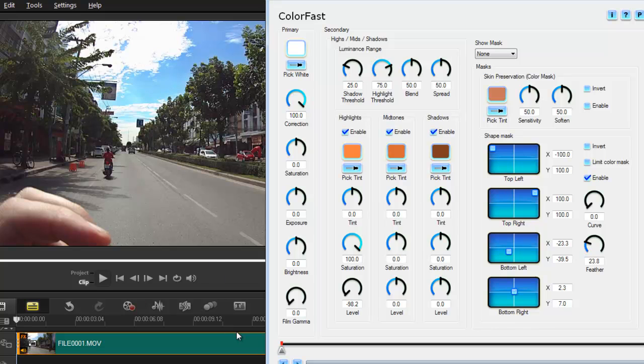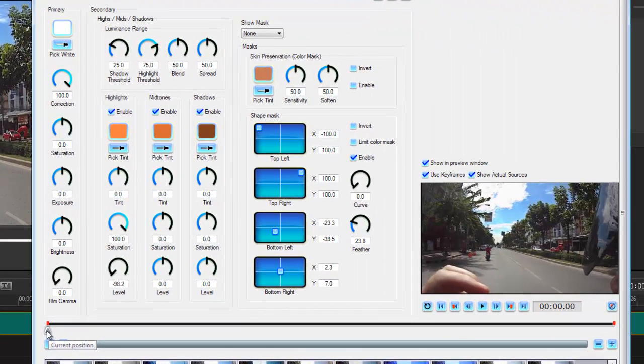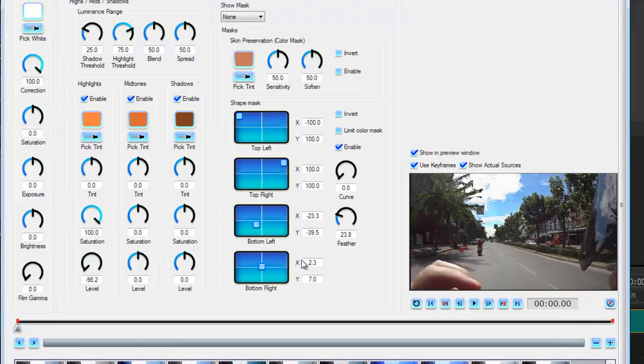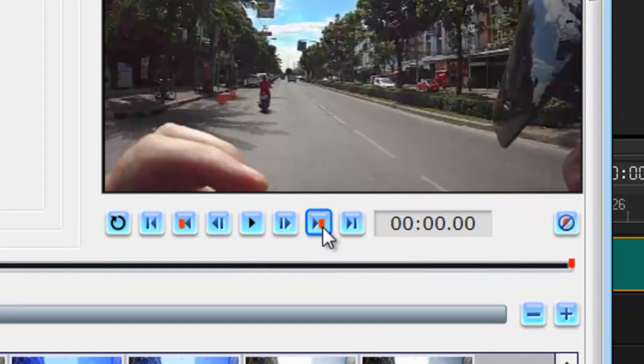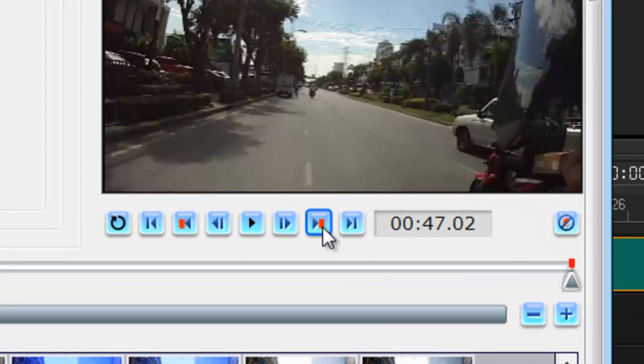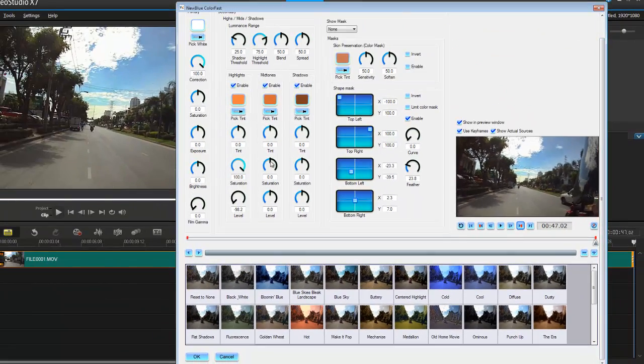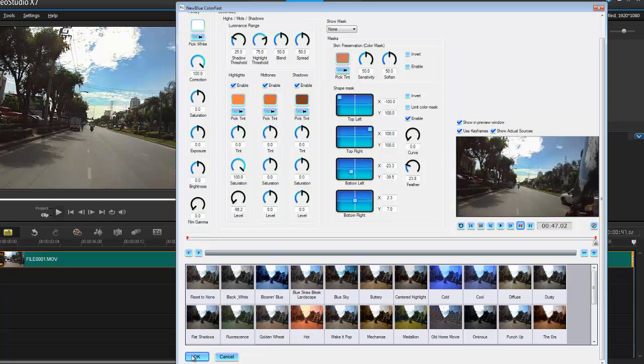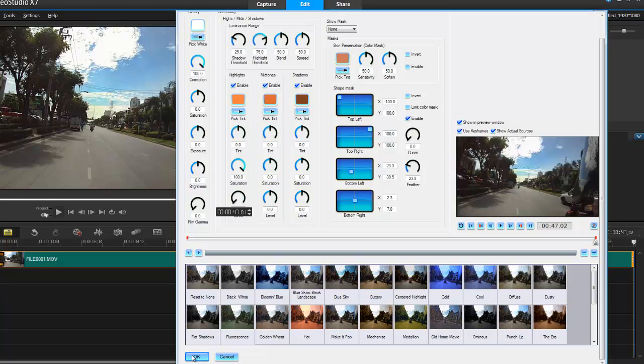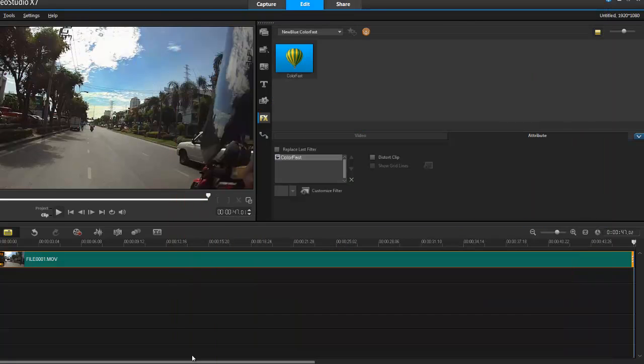Now because it's on the first keyframe I can do Ctrl-C, that copies all the commands here, and I'm going to bring it all the way to the end keyframe and Ctrl-V. So now I've applied the same commands from the first keyframe onto the last keyframe and I press OK.